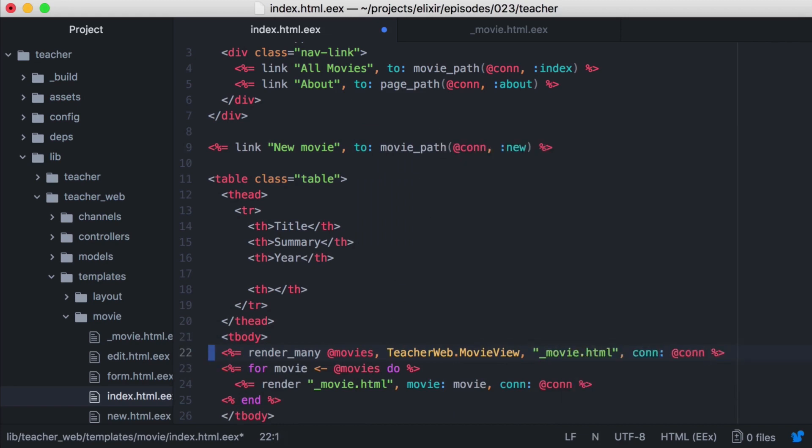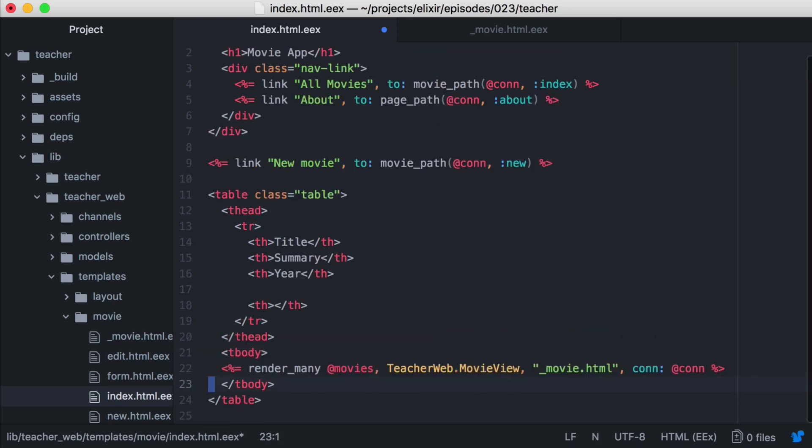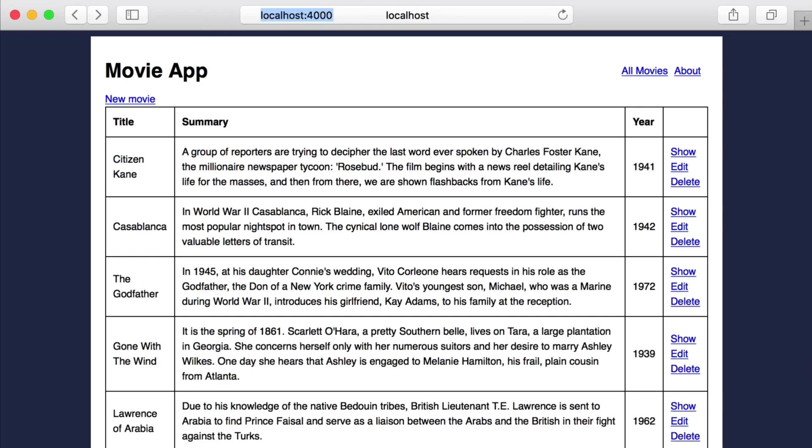In this case, we only need to include our connection. And then we can remove our comprehension. Then let's go back to the browser and great, everything's still being rendered.